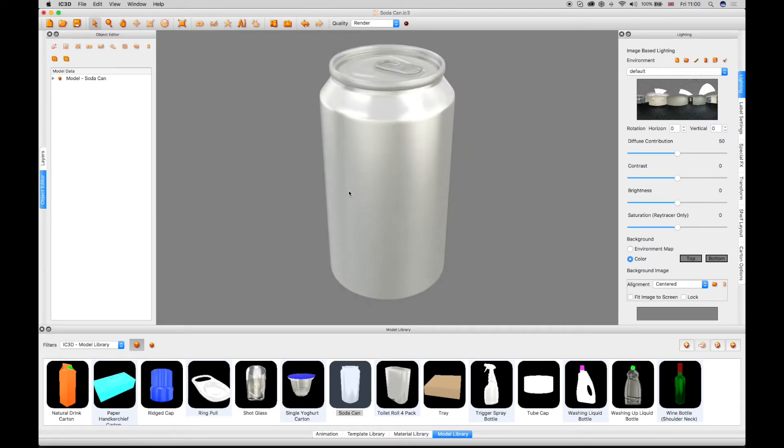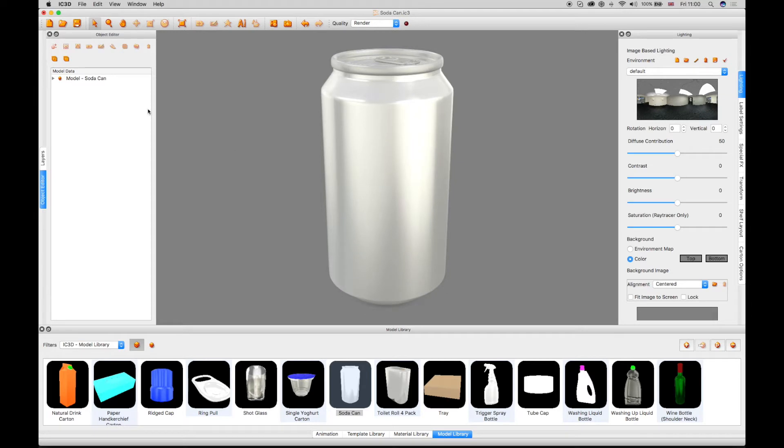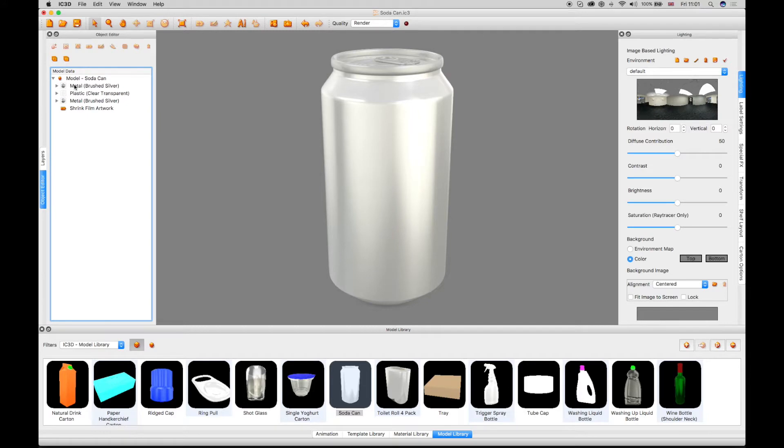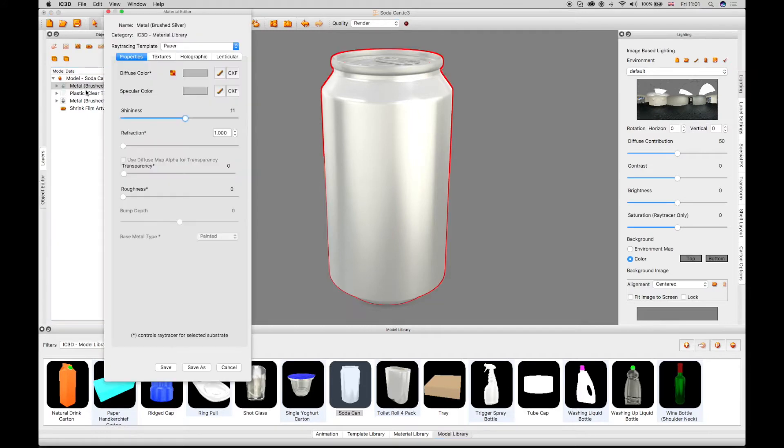The 3D image is initially displayed on a grey background by default. The can currently has a brushed silver effect which shows a limited amount of reflection.